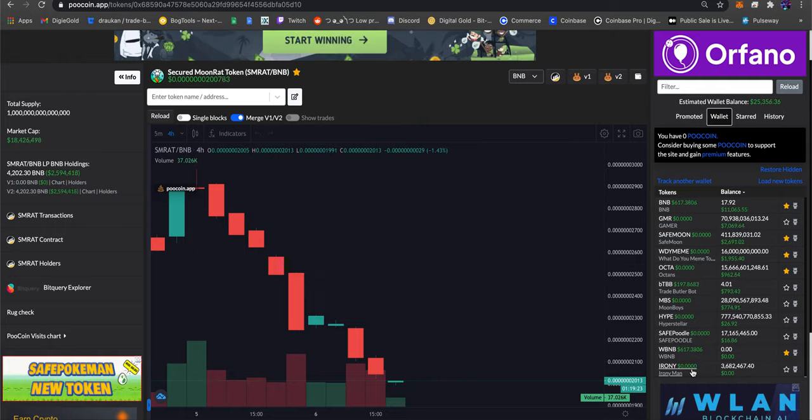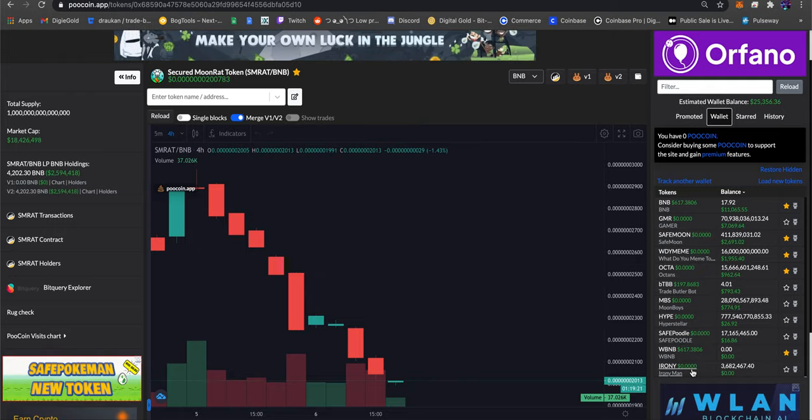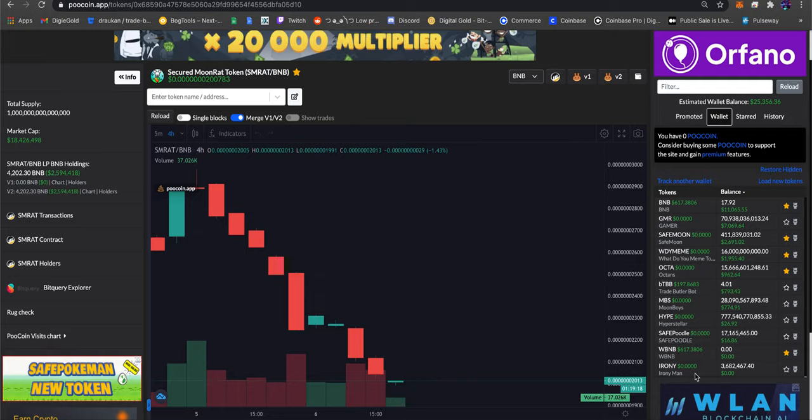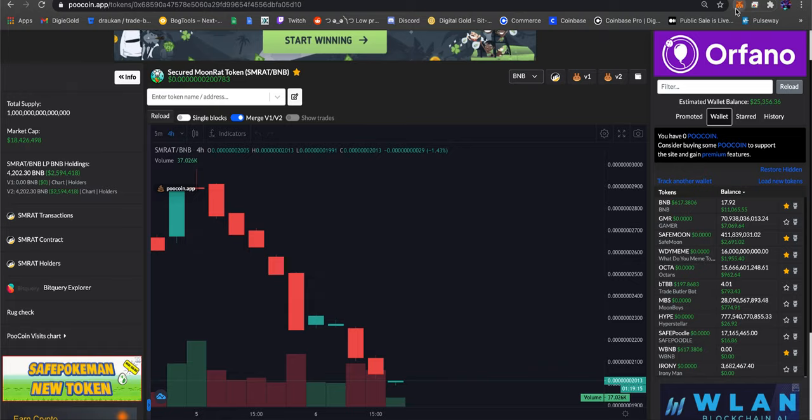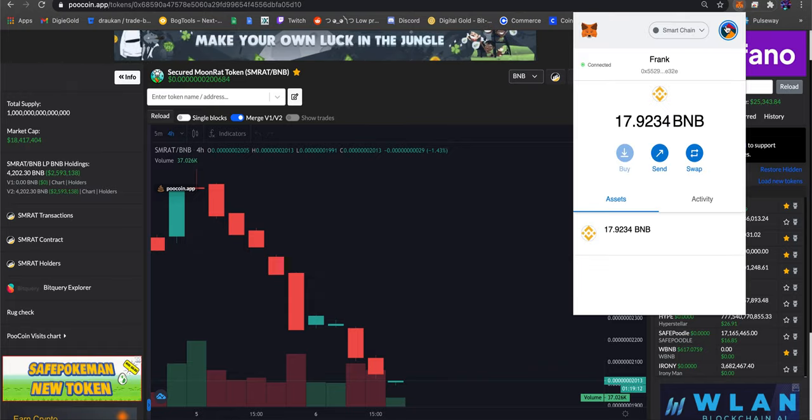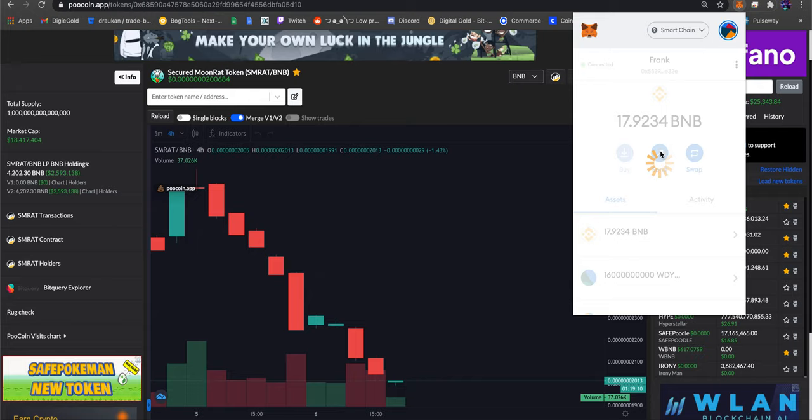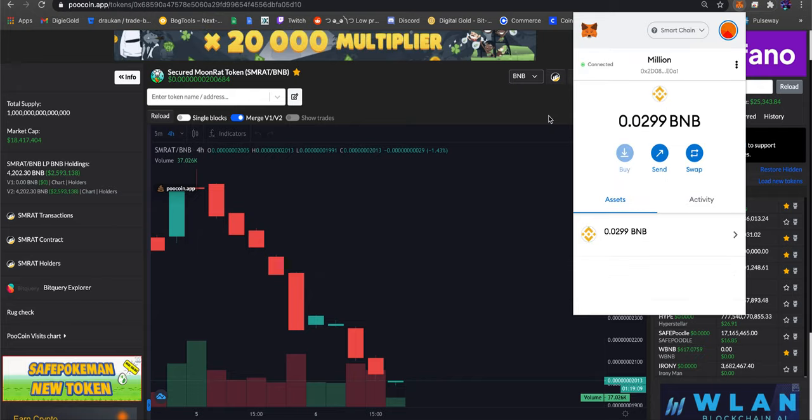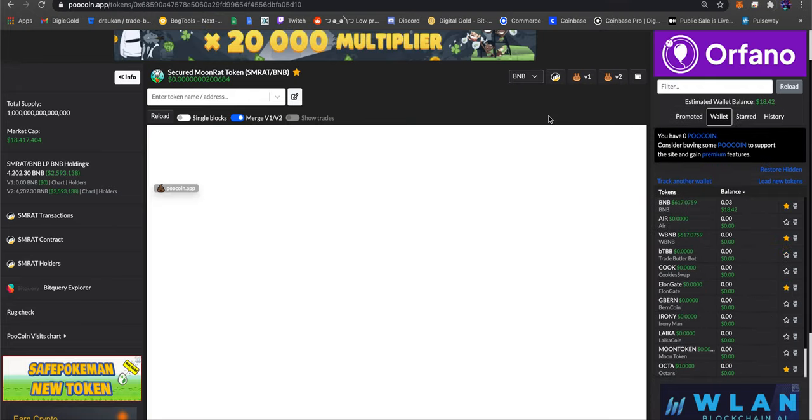He is also a YouTuber but the price pretty much tanked as soon as I got out. Not the biggest fan of Irony at this point. Let's go to another account here real quick. This is the third account.